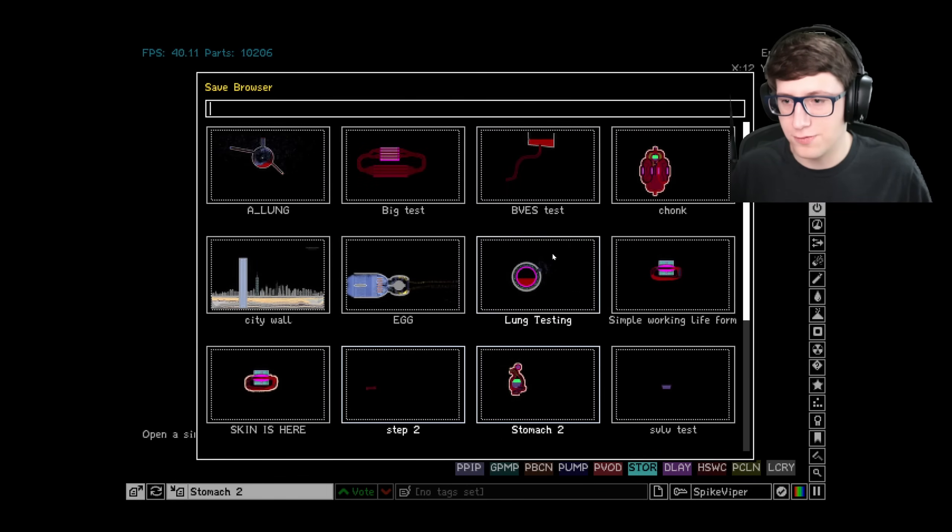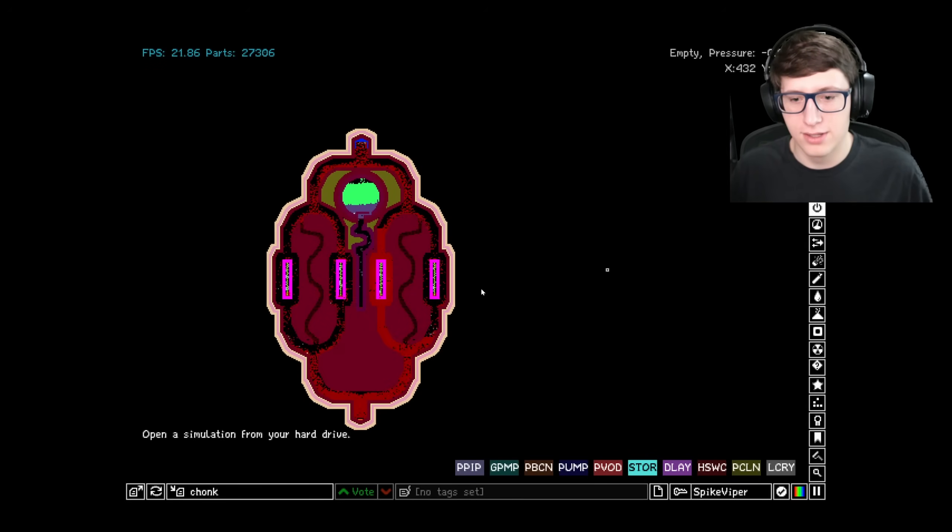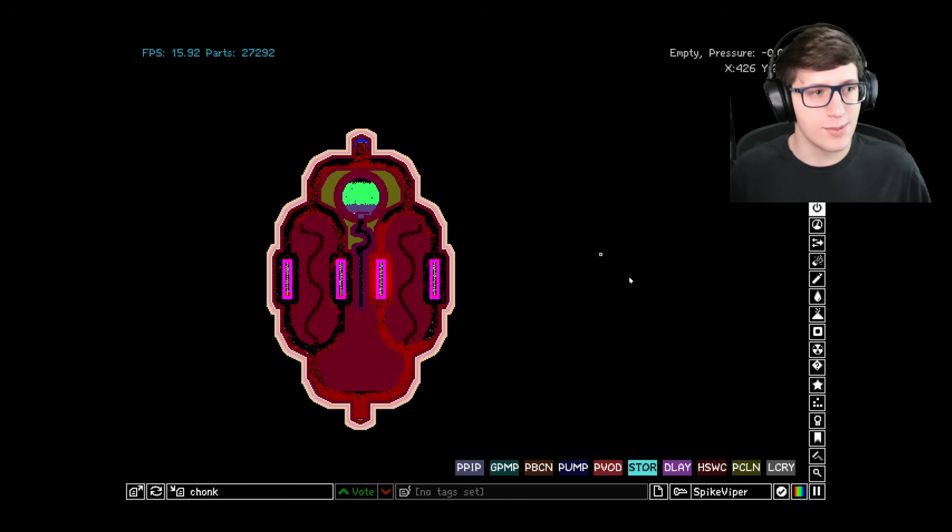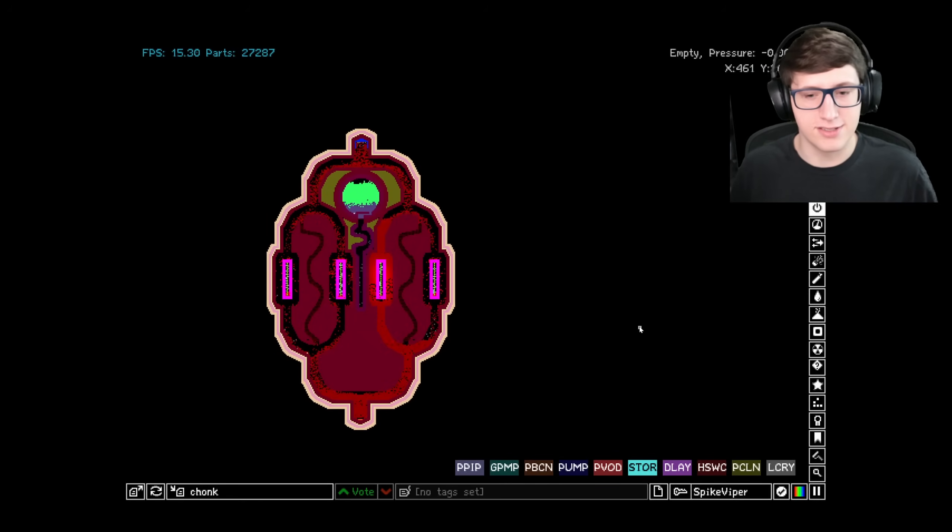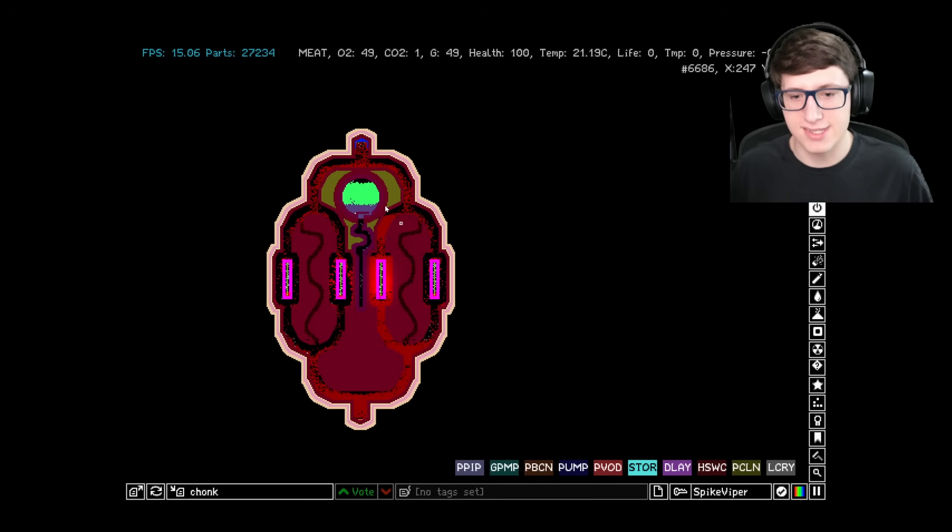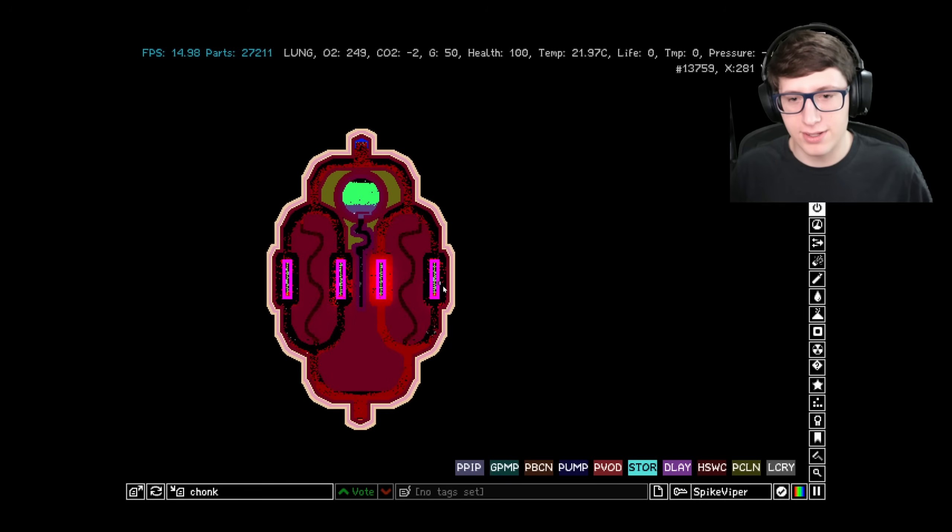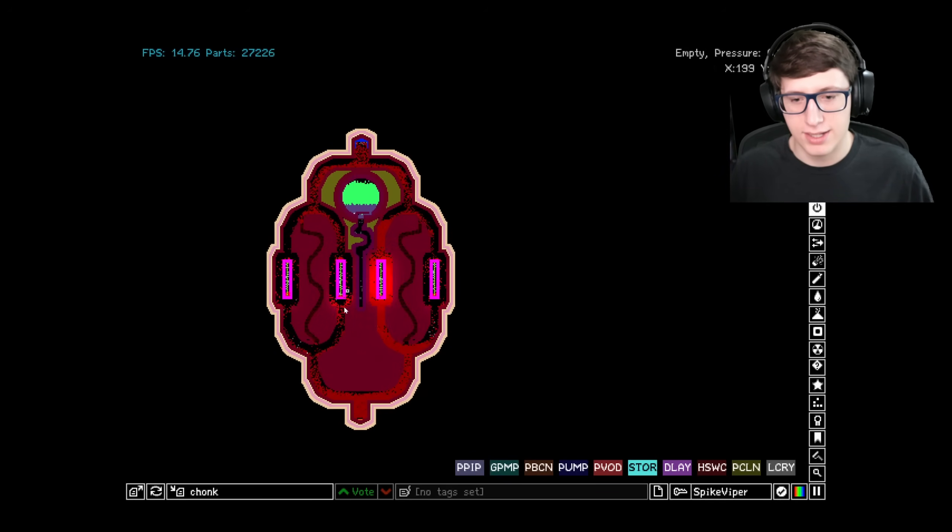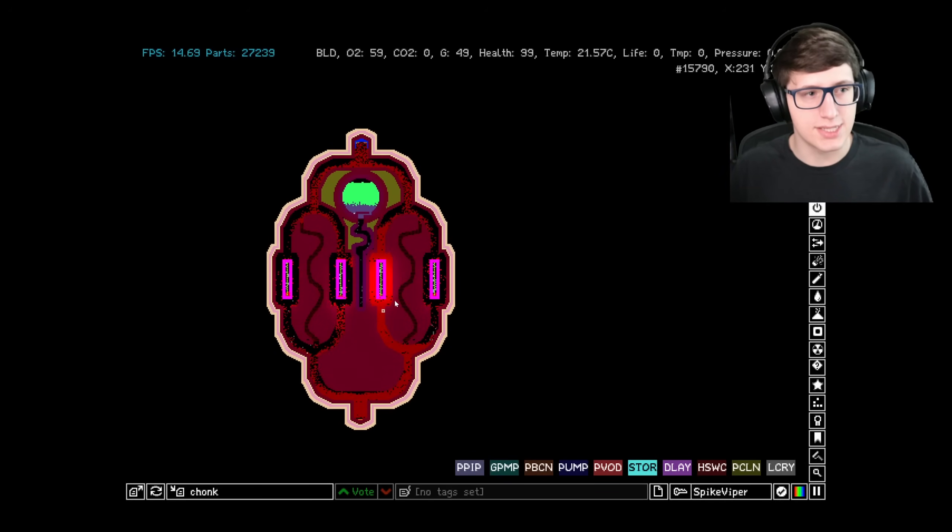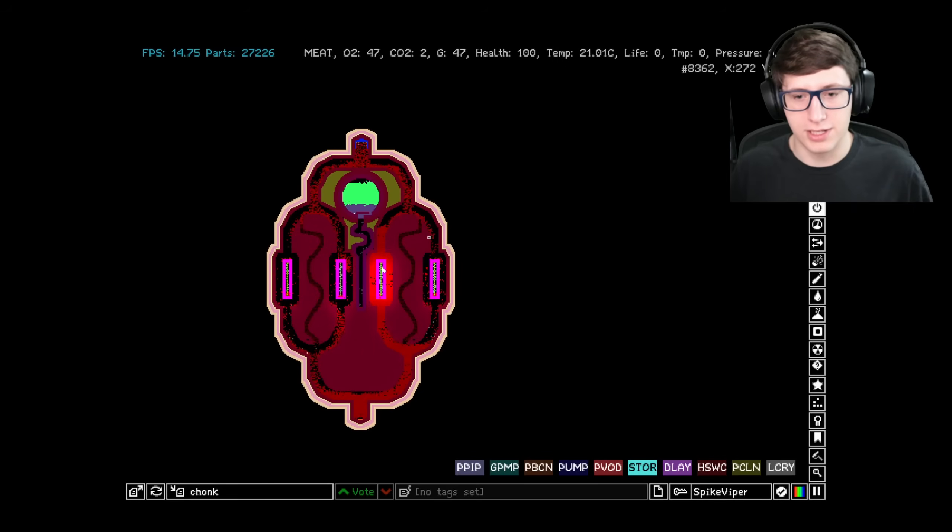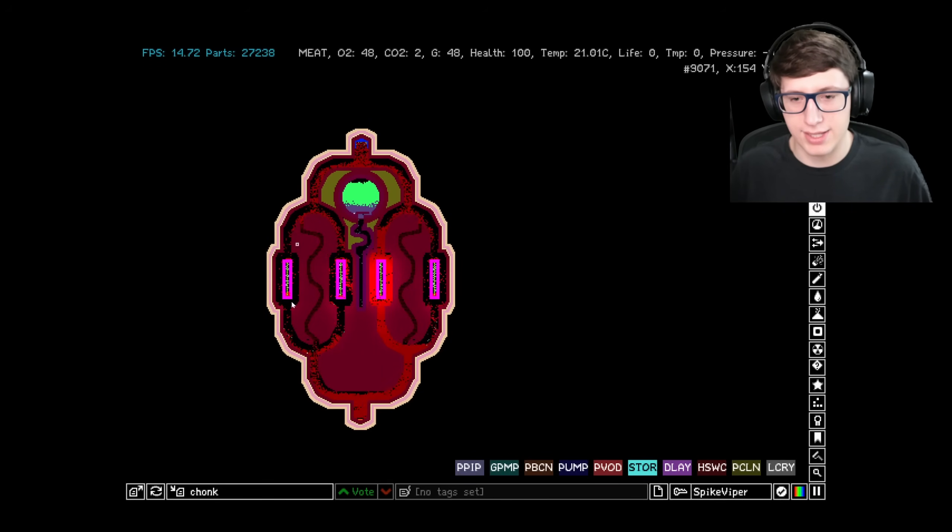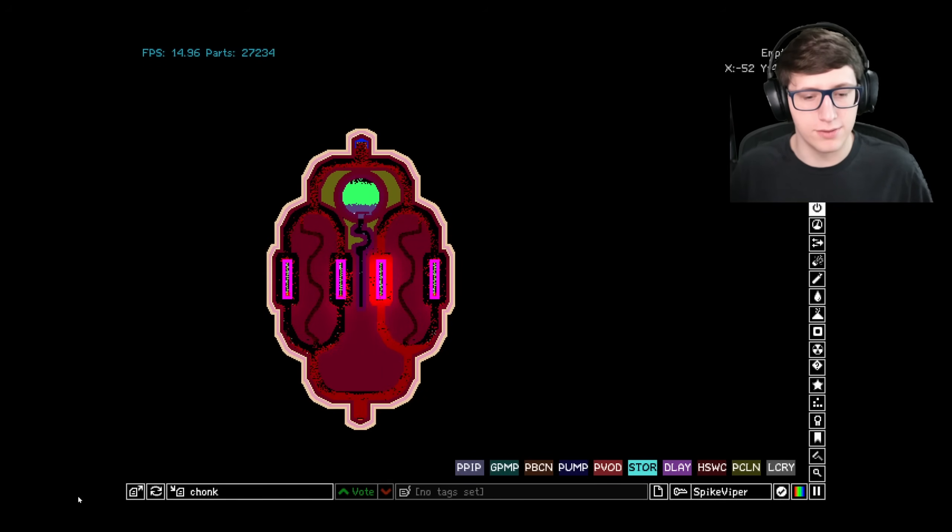I created another creature with four - yeah, this is Chonk. So this is very laggy. I'm getting about 16 fps because this is really advanced. But this has four different lungs going, a digestive system in the center, and I've been using it for testing kind of biological stuff.